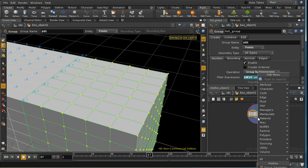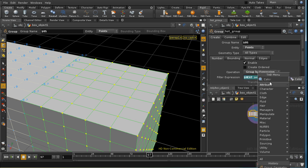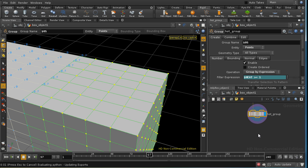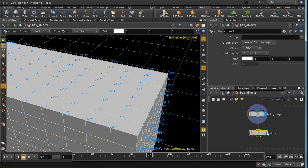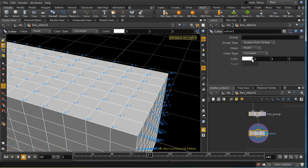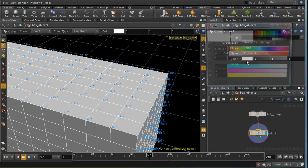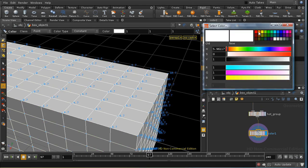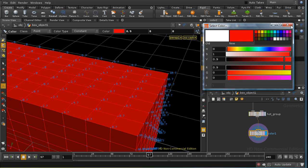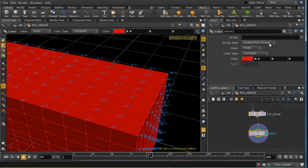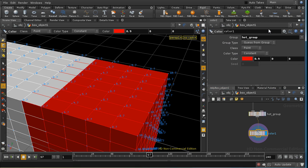And then we can use a color SOP to add a color, which I'm going to have a nice red color. And we're going to select the group to apply it to. Like so.